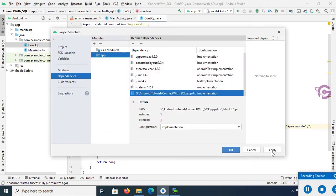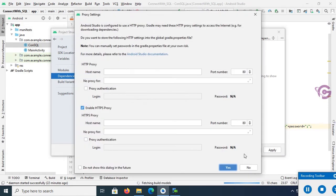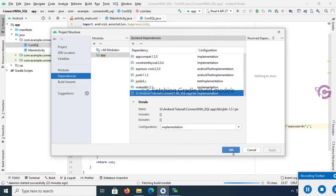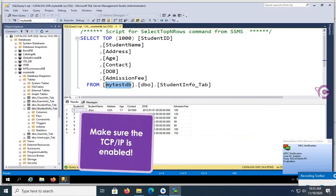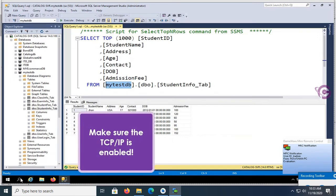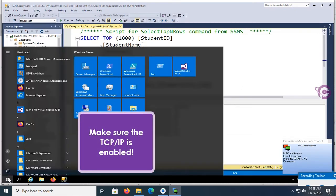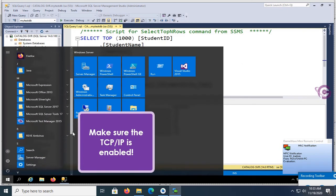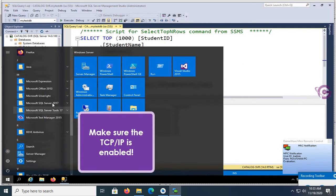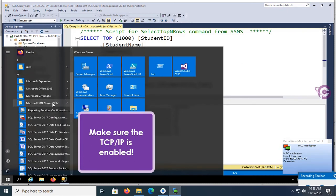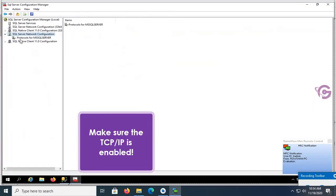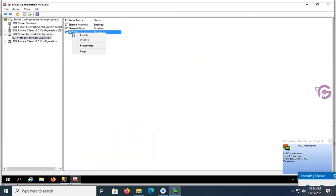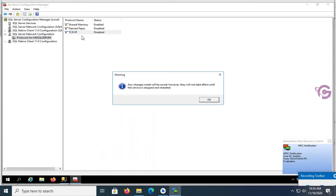Now make sure the TCP/IP is enabled. So go to the SQL Server Configuration Manager. Yes, this is SQL Server Configuration Manager. Open and TCP/IP is disabled, so enable TCP/IP. Yes, yes, this TCP/IP is enabled.